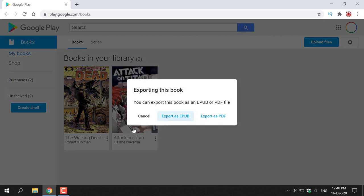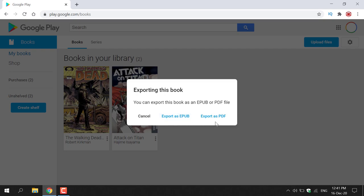Left click on Export and Google Play will say "Exporting this book. You can export this book as an EPUB or PDF file." You have the option to Cancel, Export as EPUB, or Export as PDF. Let's first export it as an EPUB file, then export it as a PDF.